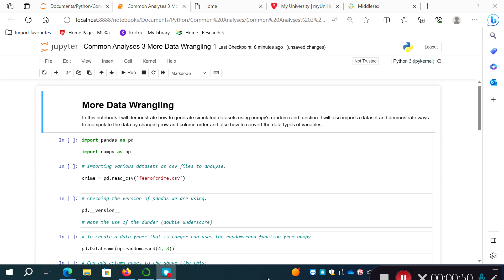I'll demonstrate ways to manipulate data by changing the row and column order, and we'll also look at converting the data types of different variables. That's something we often have to do when we inherit a dataset or import it into some software to do analysis, and the data types are not the sort we need for statistical analysis or mathematical operations.